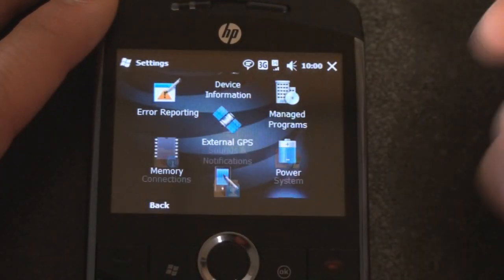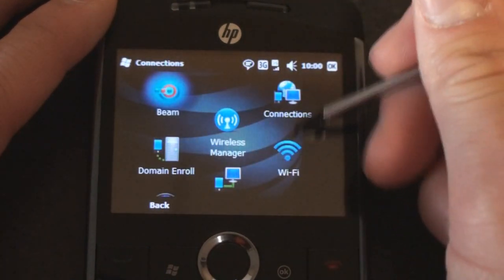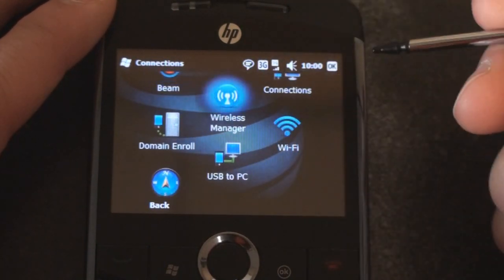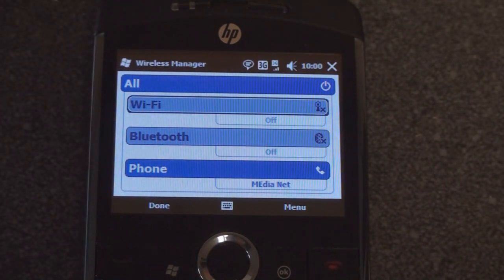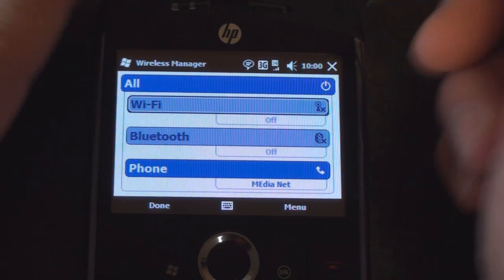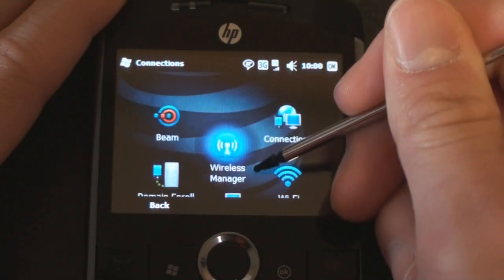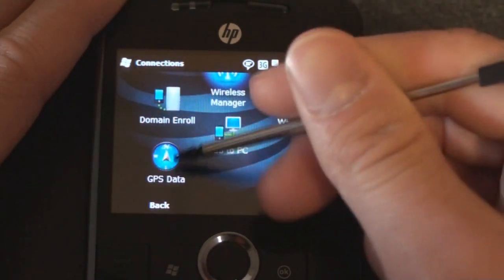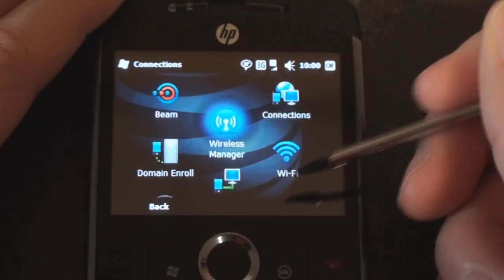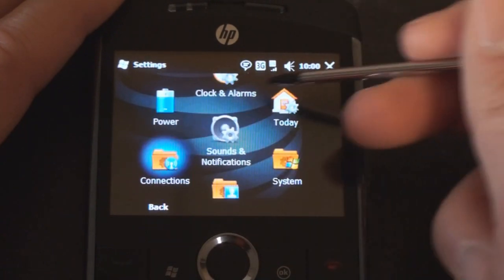We can go into connections and we can go into the wireless manager which as no surprise is the standard default wireless manager. Nothing has been changed. And here we have GPS data for the A-GPS on the device. The assisted GPS.